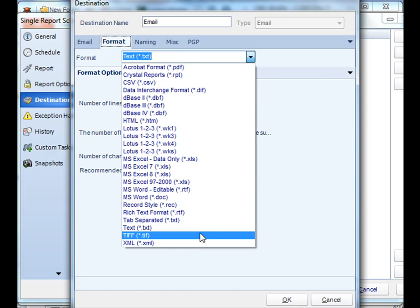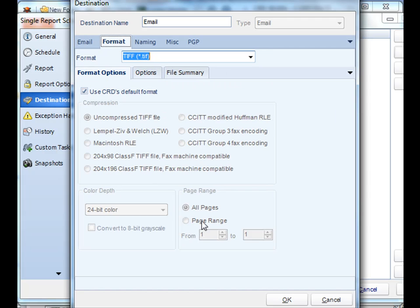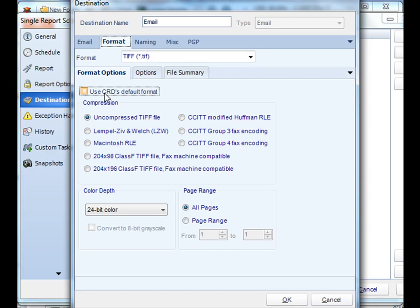We can do .tif file. You can either have it use CRD's default format, or you can change the way how the compression is listed using any of the options here.